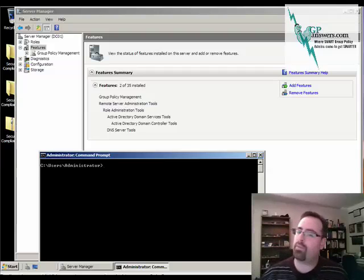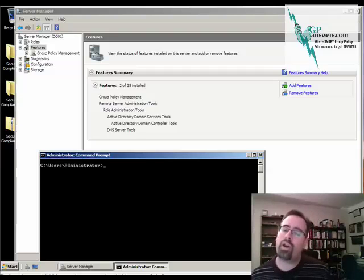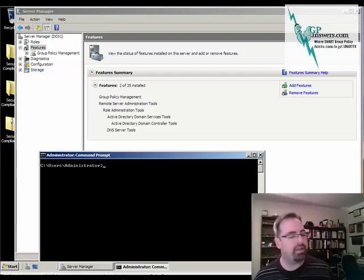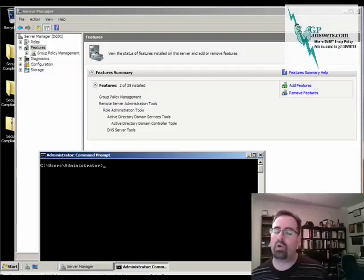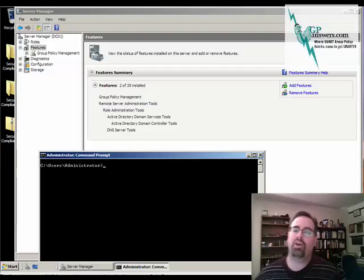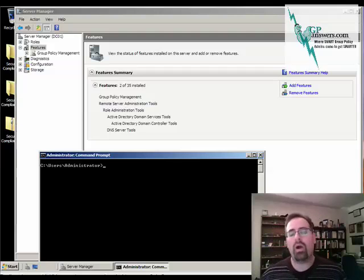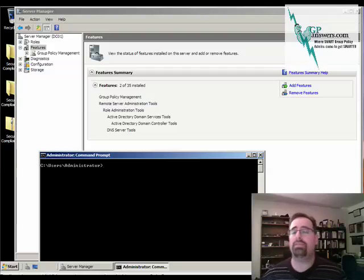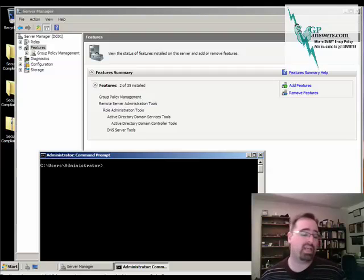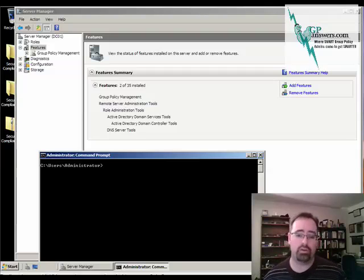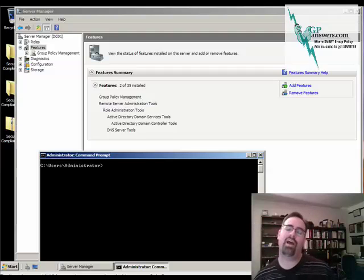Hey everyone, this is Jeremy Moskowitz from gpanswers.com. I wanted to show you something that's come up lately, gotten some questions on it. I've heard some chatter about this, which is basically: how do I install the new updated GPMC on my Windows 7 or my Server 2008 R2 machine? So the good news is that for at least one of them you don't have to do very much.